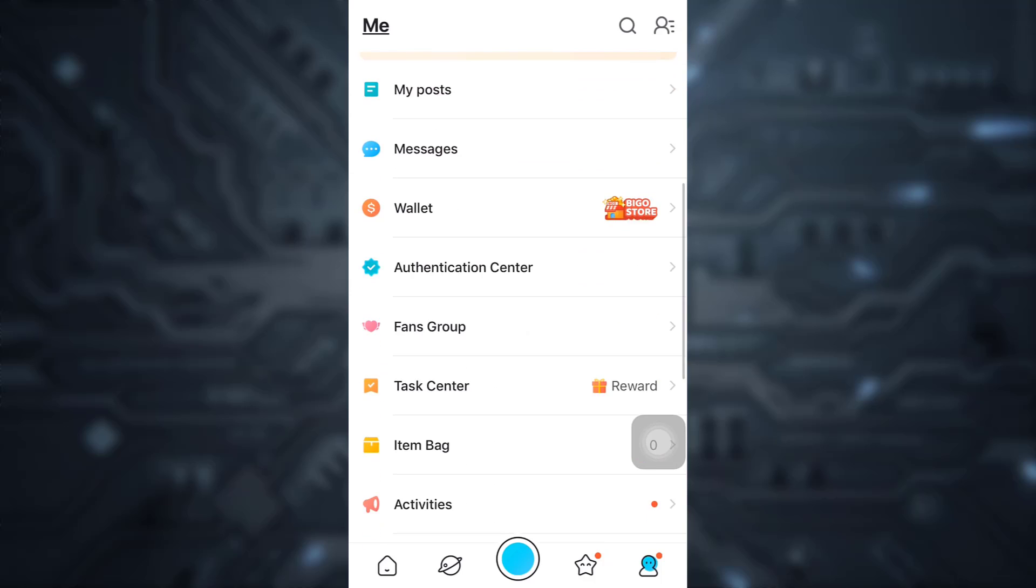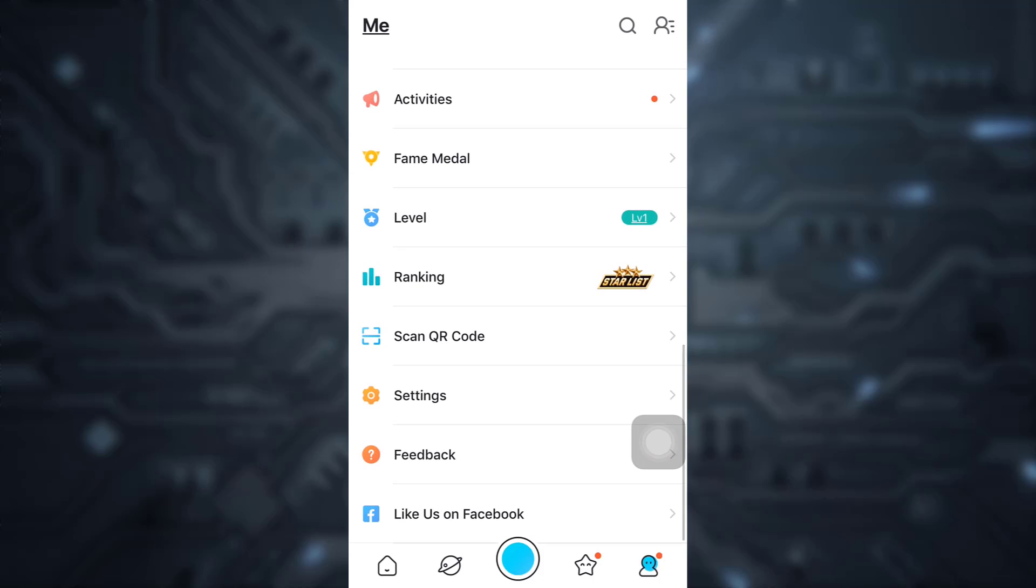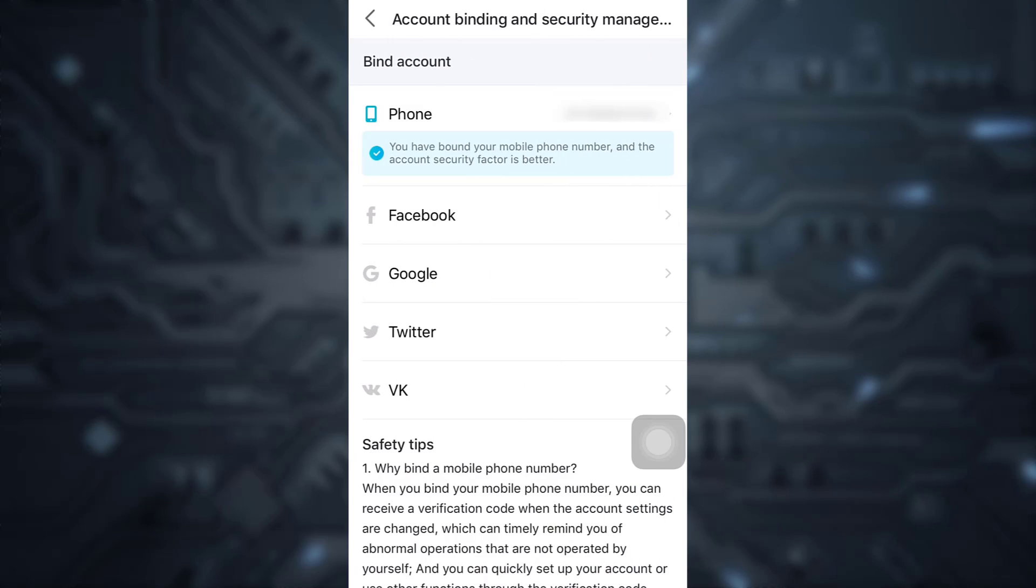scroll down a bit and then go towards the settings. On settings, you have an option that says account management. Tap on it. Now after tapping on it, you will see an option that says bind account.